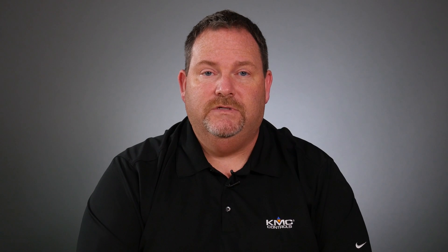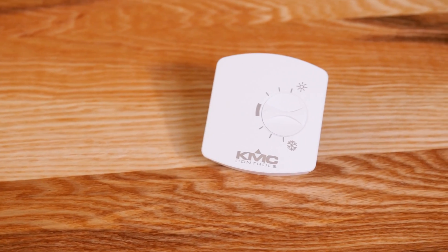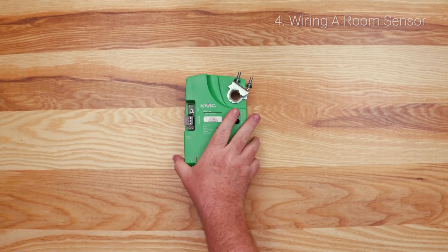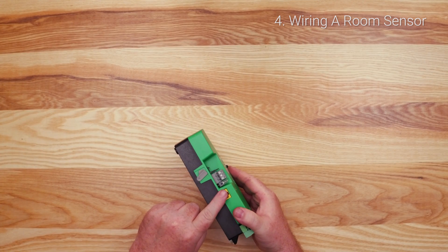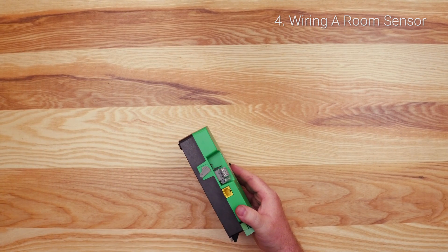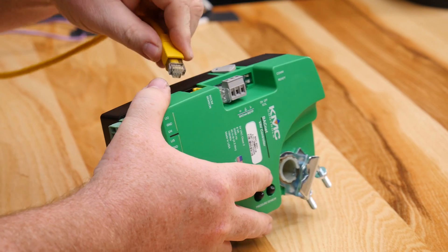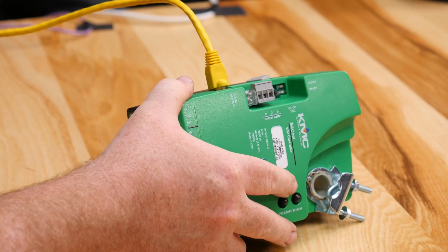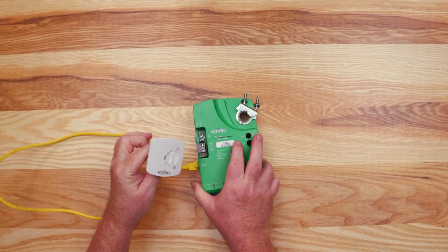Another simple item to wire is the room sensor. Each controller in the BAK 9000 series has a yellow room sensor ethernet port on the side of the controller. This port can be used to connect and power a KMC room sensor.